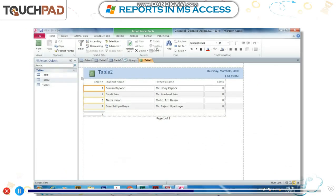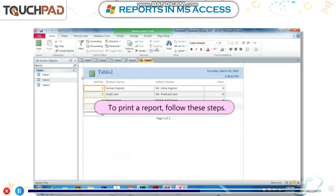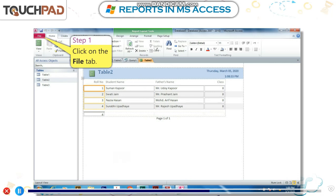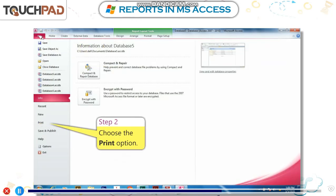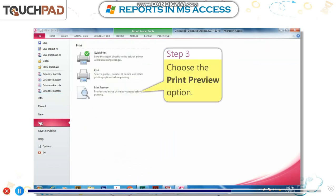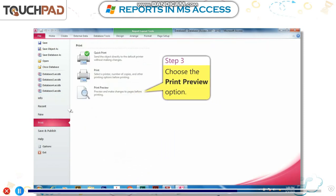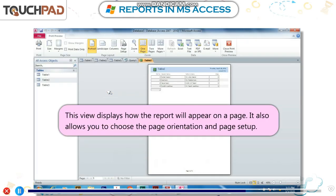To print a report, follow these steps. Step 1: Click on the File tab. Step 2: Choose the Print option. Step 3: Choose the Print Preview option. This view displays how the report will appear on a page.